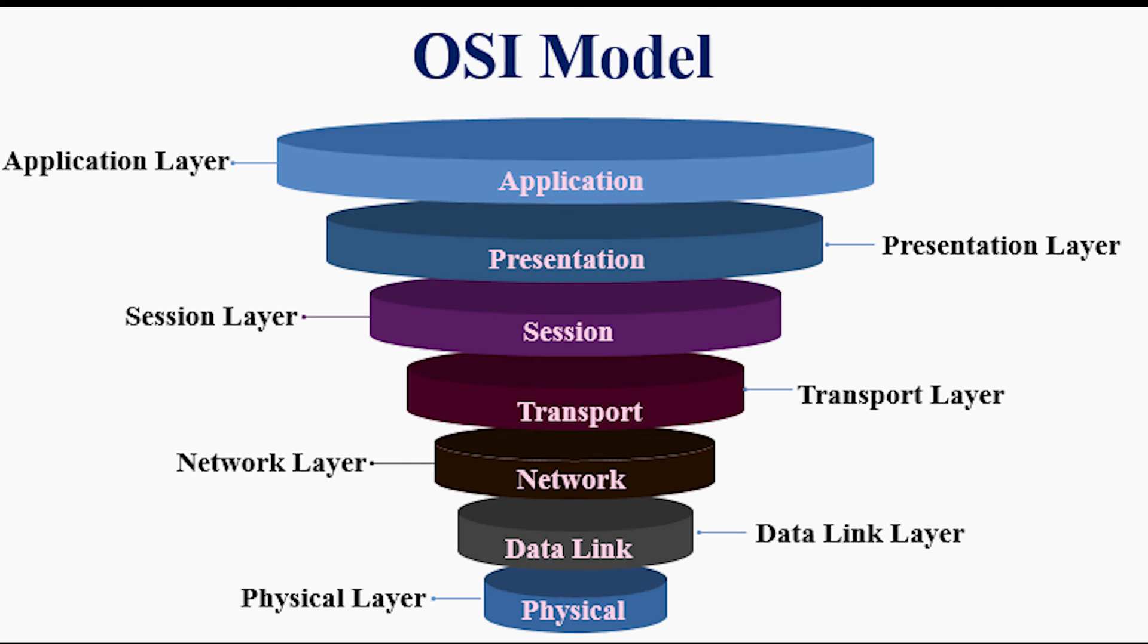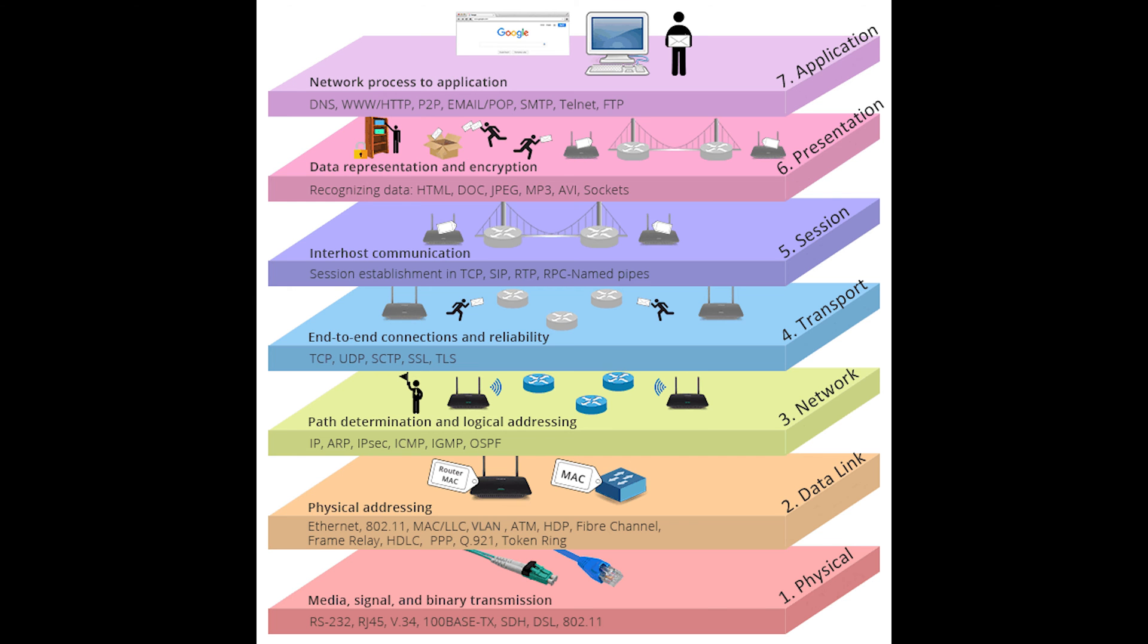When you understand the OSI model, you can relate network connectivity devices to the appropriate layer of the OSI model, which enables you to better understand how it functions on the network. All right, let's talk about the layers in more details and explain it in a lot more easier way for you to understand and absorb.